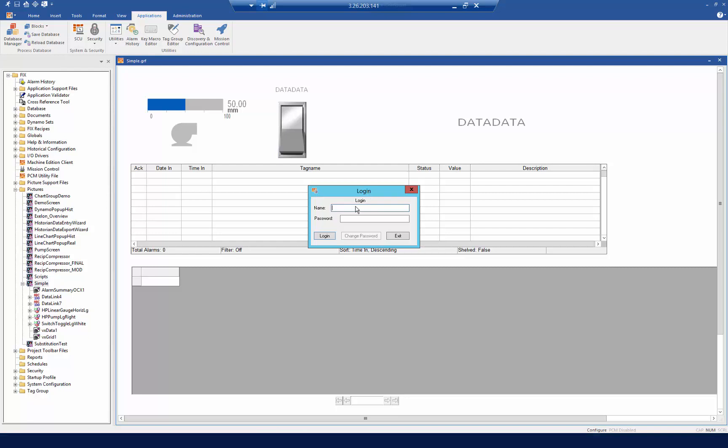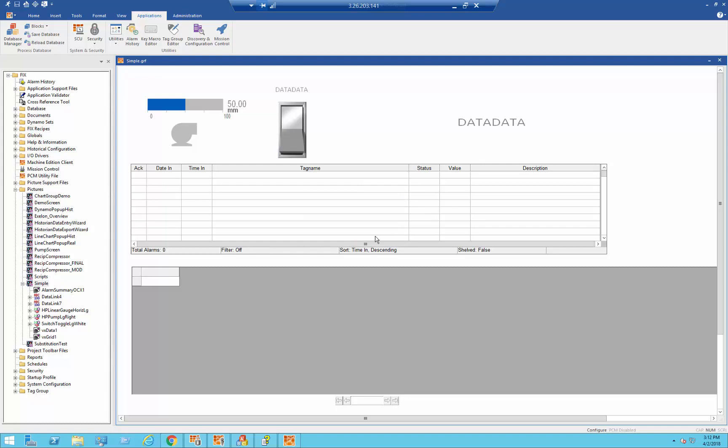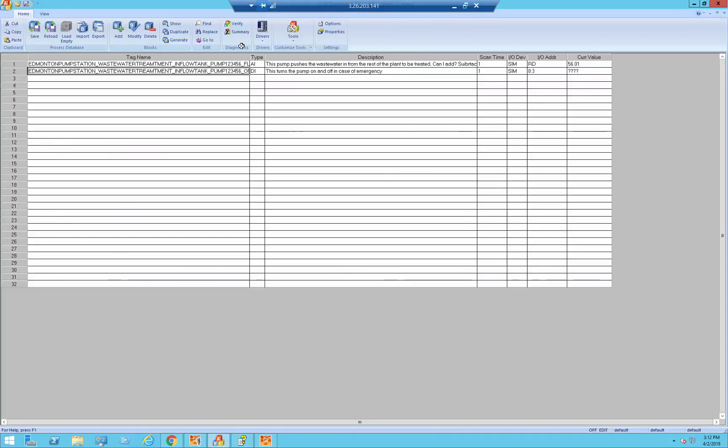And so I'm going to log into the system to demonstrate that. So I log in, I'm successful in logging in, and then I'll demonstrate for you where we set up e-signatures.